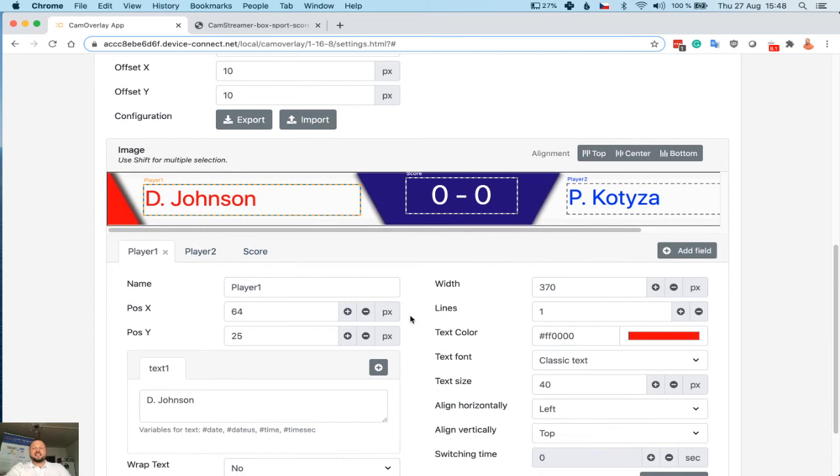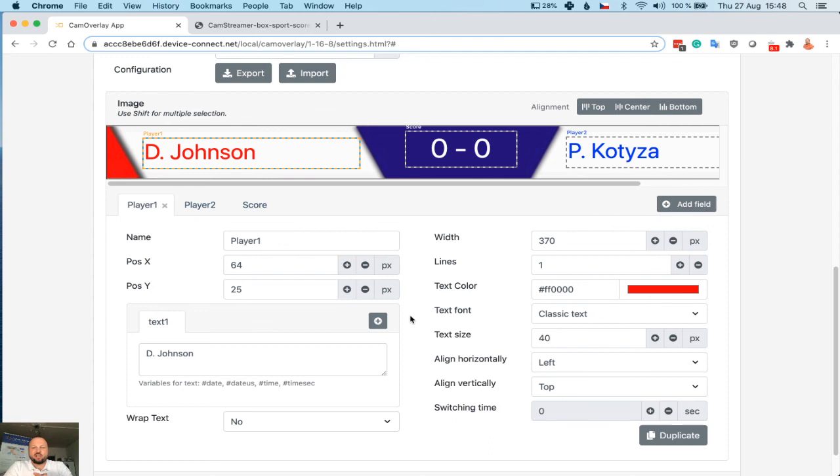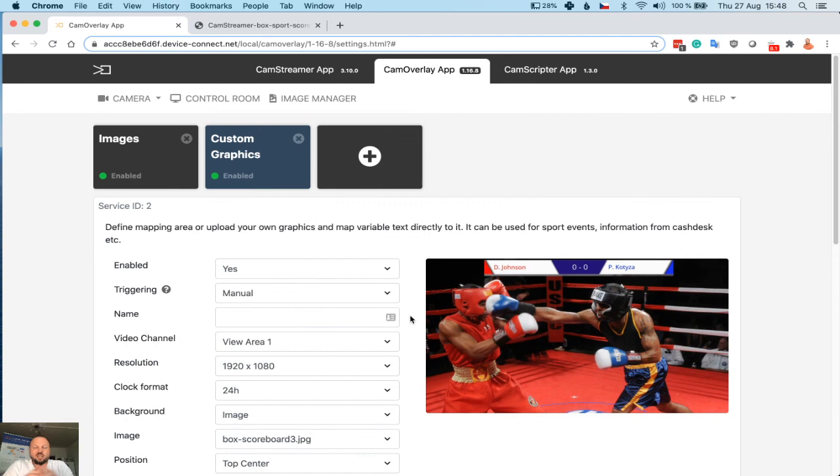That's how easy it is to create any customized custom graphics with the changeable, dynamically changeable text. I hope you like it. If you have any questions, do not hesitate to reach us on support@camstreamer.com. Start your trial on camstreamer.com, and I'll see you in the next video. Thank you very much and subscribe.